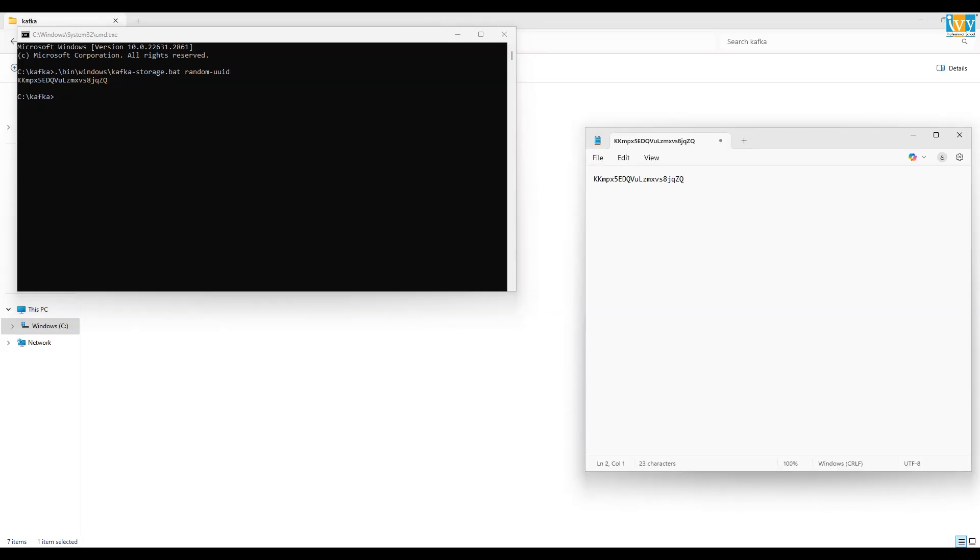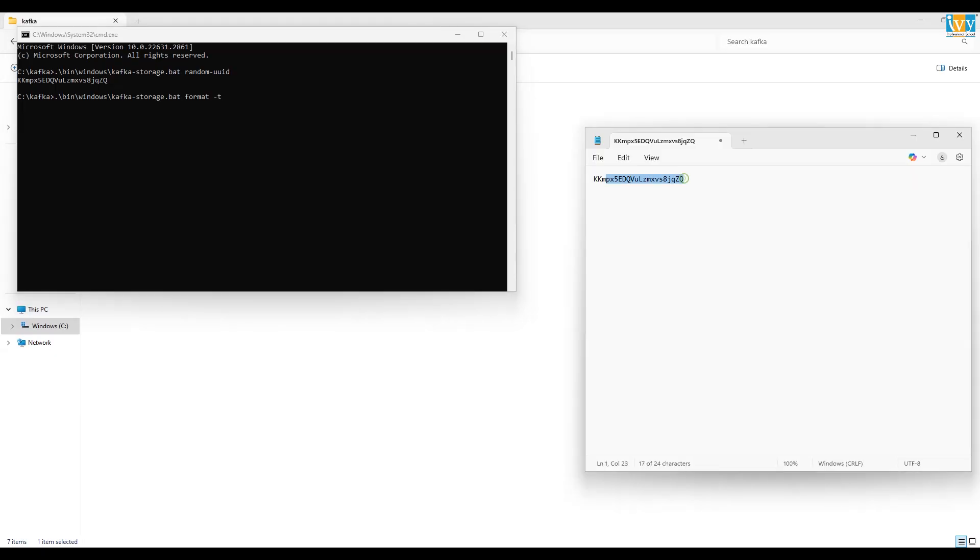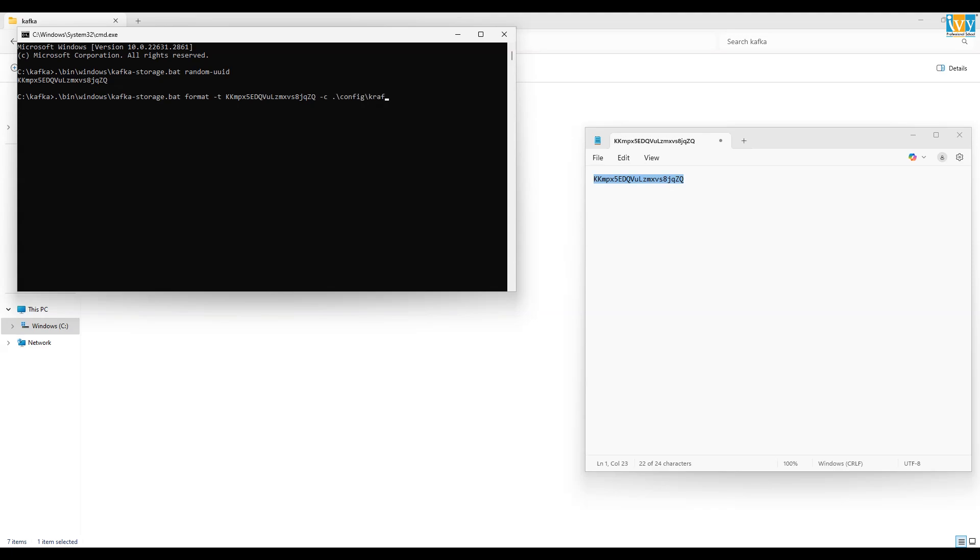And in notepad, write the command dot backslash bin backslash windows backslash kafka-storage.bat format, then space dash T space and your cluster ID, then space dash C space dot backslash config backslash kraft backslash server.properties.